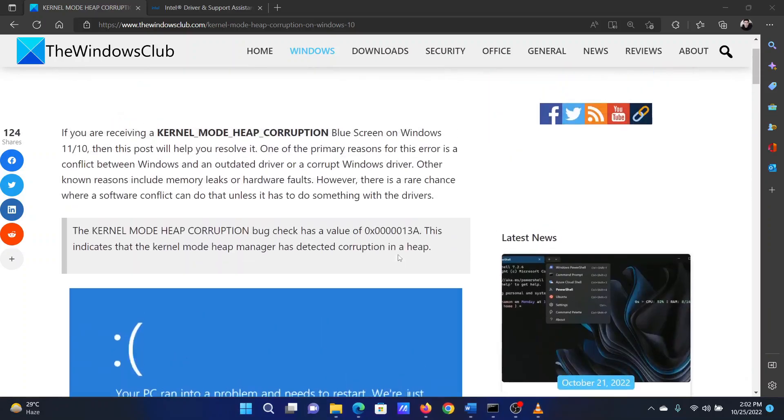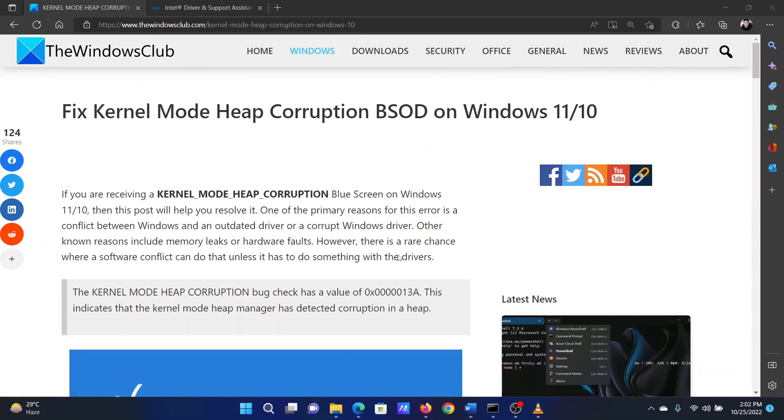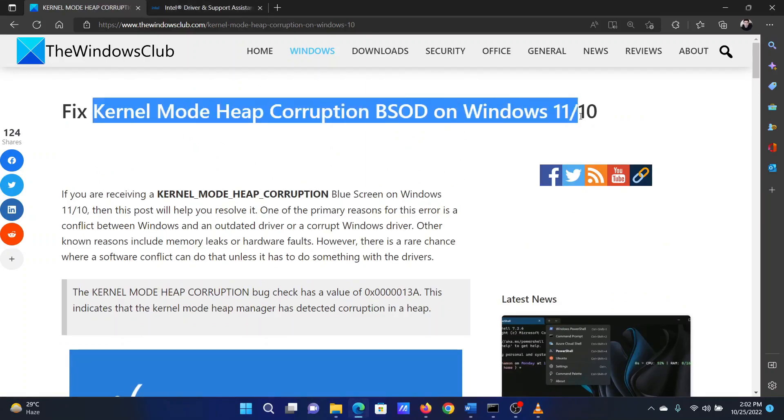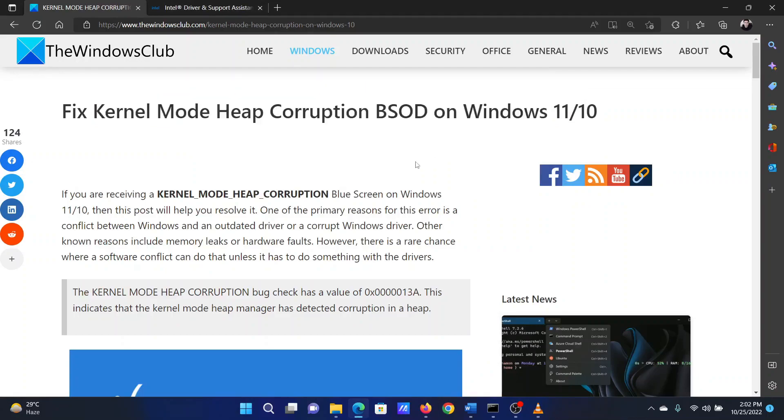Isn't this easy and interesting? If you have any doubts, please go to the original article on The Windows Club and write your question. We will surely answer it. Thank you for watching this video. Have a nice day.